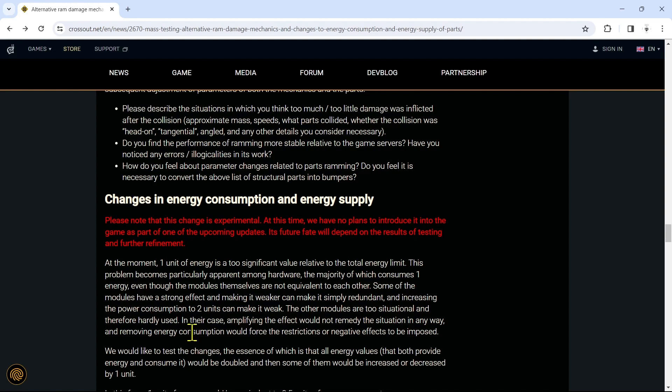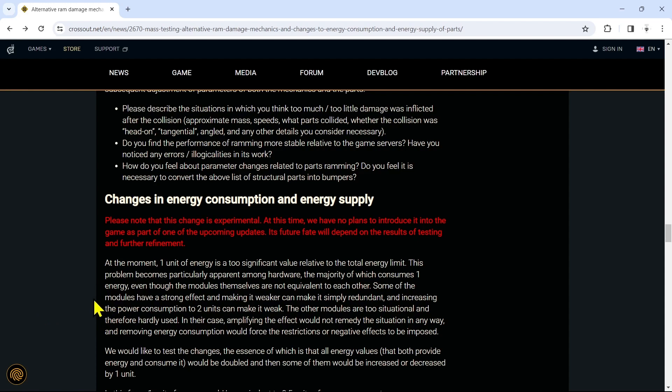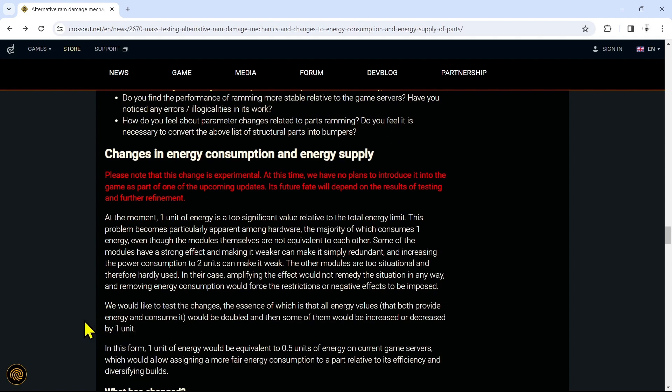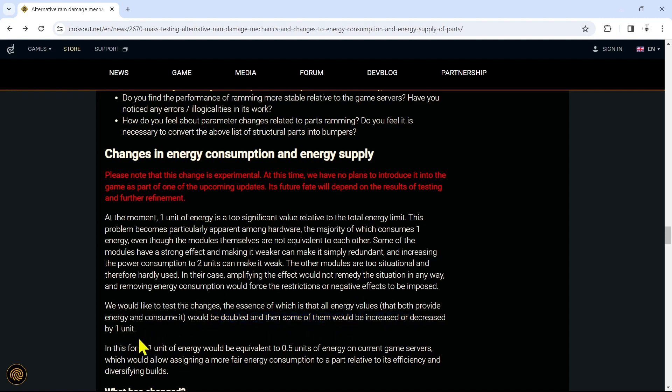Let's talk about what these changes are. At the moment, one unit of energy is a two significant value relative to the total energy limit. This problem becomes particularly apparent among hardware, the majority of which consumes one energy, even though the modules themselves are not equivalent to each other. Some of the modules have a strong effect, and making it weaker can make it simply redundant. And increasing the power consumption to two units can make it weak. The other modules are too situational and therefore hardly used. In their case, amplifying the effect would not remedy the situation in any way. And removing energy consumption would force the restrictions or negative effects to be imposed. We would like to test the changes, the essence of which is that all energy values would be doubled, and then some of them would be increased or decreased by one unit.